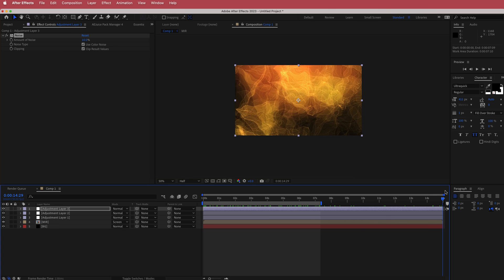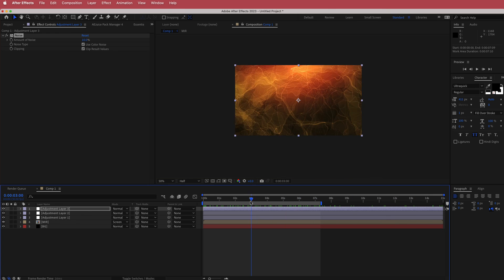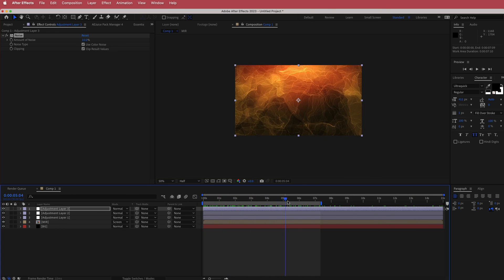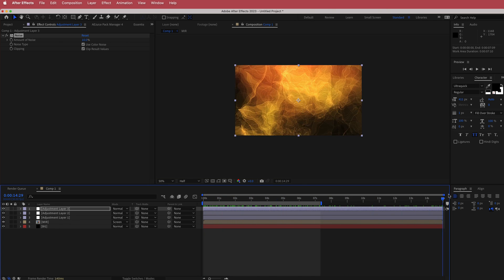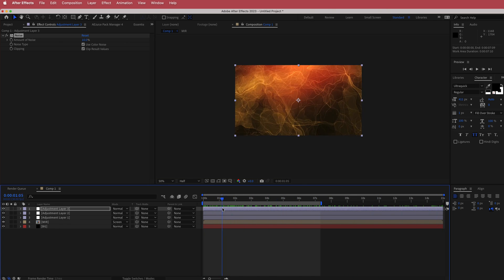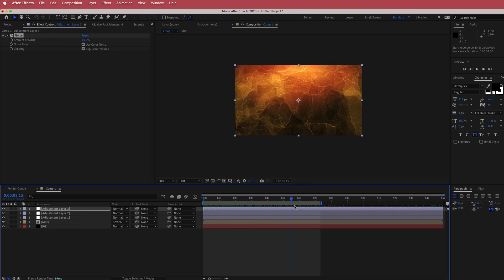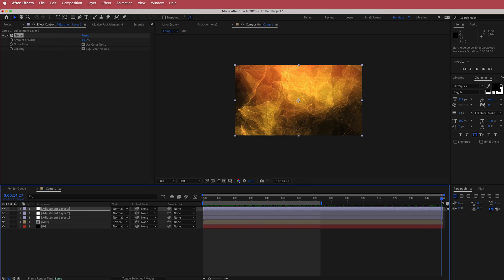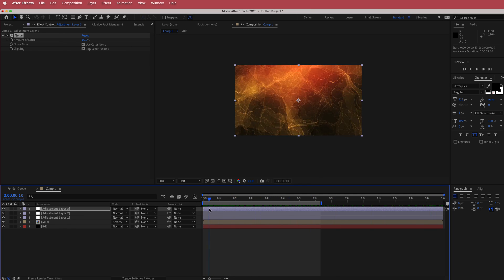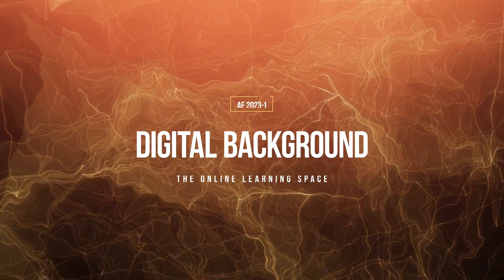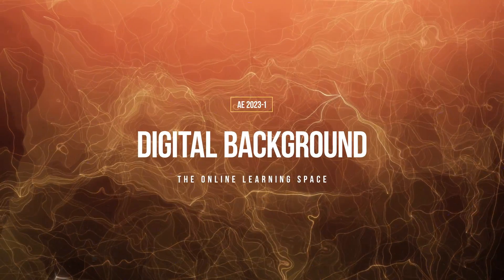That's about it! I hope you enjoyed this quick tutorial on how to create a really cool digital background using Mir 3. Thanks for watching and I'll see you in the next video.